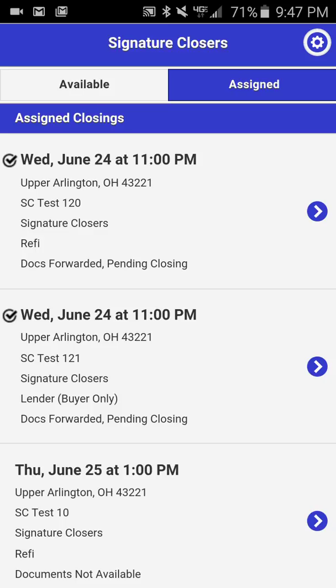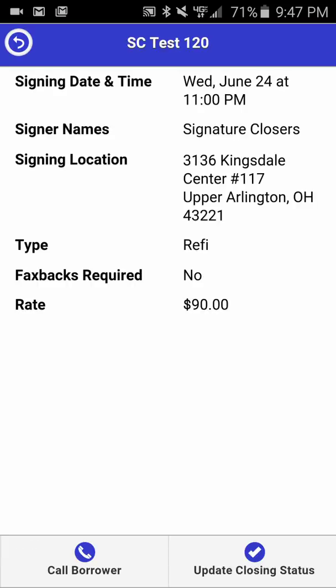However, you will still be able to access the Call Borrower button at any point during the closing if the borrower call button was available originally. If we drill down into the same individual closing, you will see the Call Borrower button, and in the bottom right corner you will see a button for Update Closing Status.